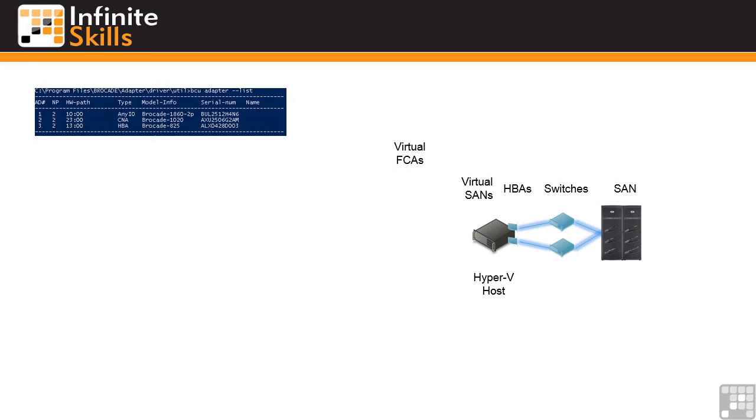In this lesson I am going to cover Virtual Fibre Channel. This is a new capability in Windows Server 2012 Hyper-V.